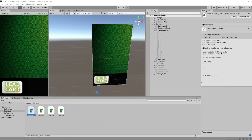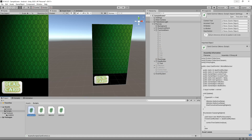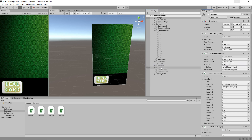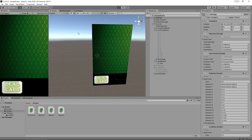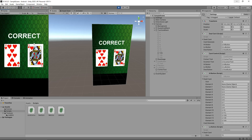Let's head back into Unity and test what we've written so far. We need to go to the Settings on the card control script and assign the new variables — correct text, incorrect text, high button, low button, and deal button. Let's save our scene, press play, deal a card — we get an 8 — press high, and it says correct. There we go.